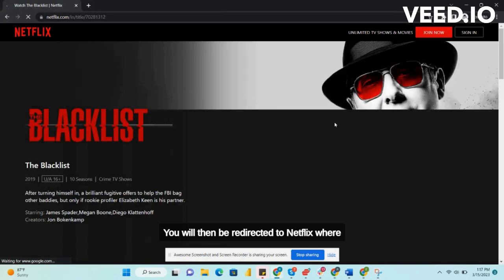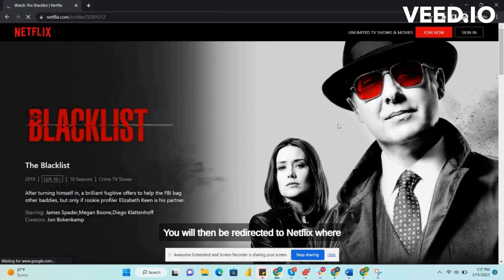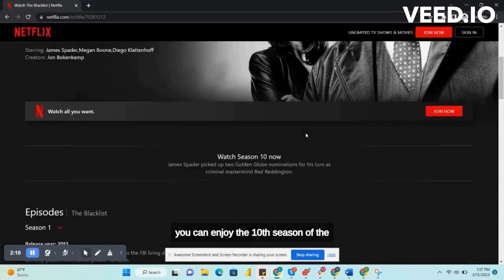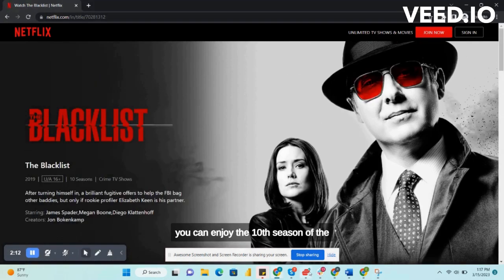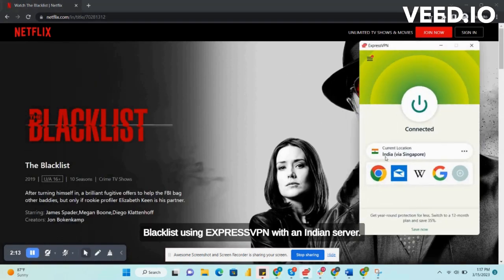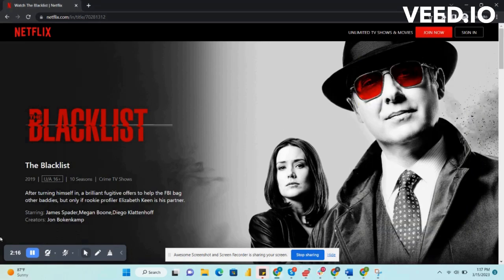You will then be redirected to Netflix where you can enjoy the 10th season of The Blacklist using ExpressVPN with an Indian server.